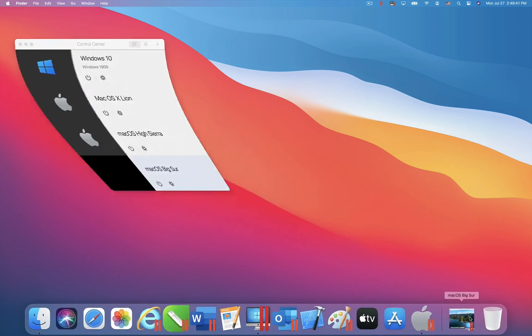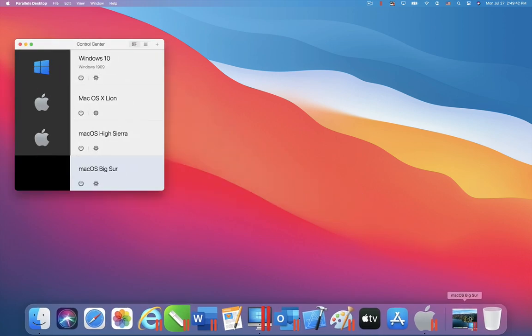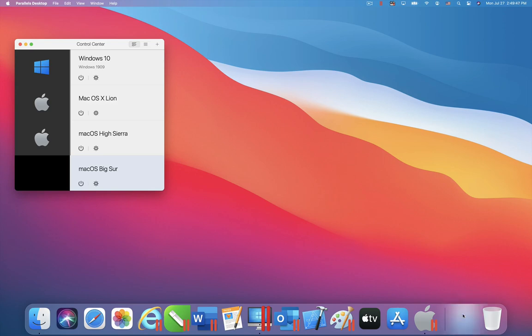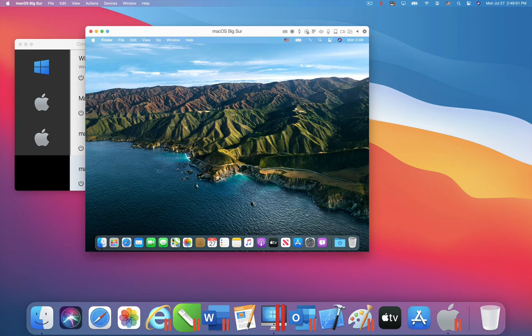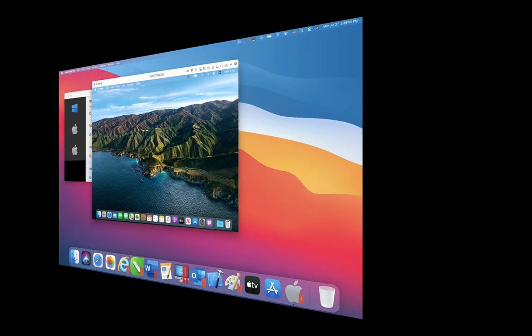Parallels Desktop 16 fully supports Big Sur, both as a host OS and a guest OS. Here you can see Big Sur used as the host OS for Parallels Desktop 16, as well as a guest OS, running in a Parallels Desktop virtual machine.